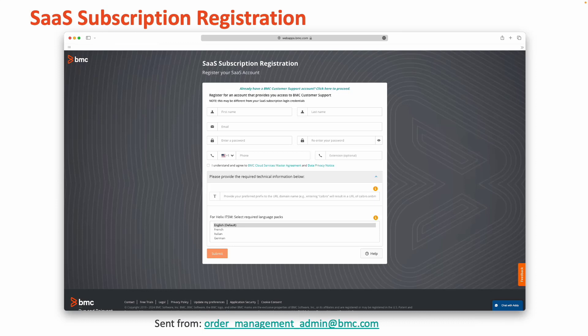If you're answering for an add-on service to an existing BMC SaaS solution, please select the same data center and provide the same URL as existing implementation.